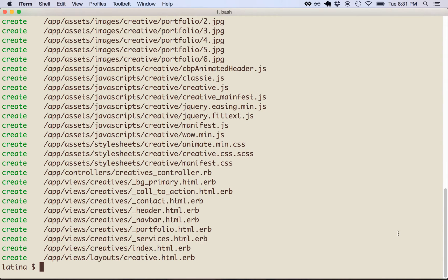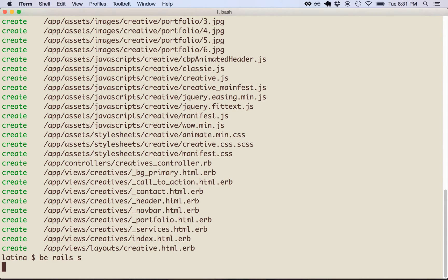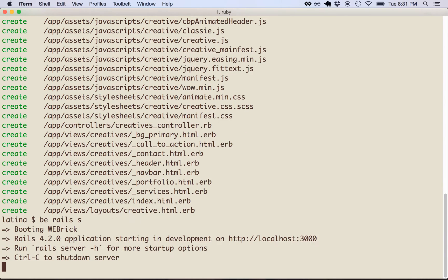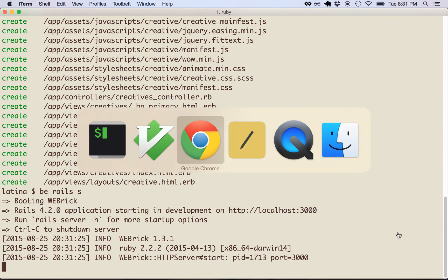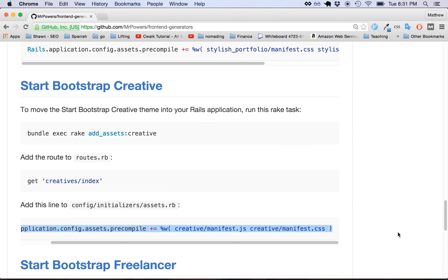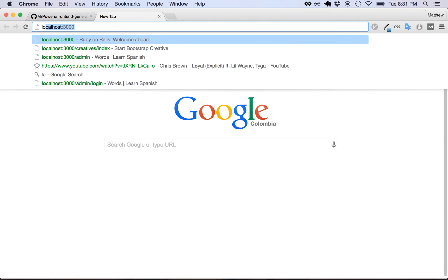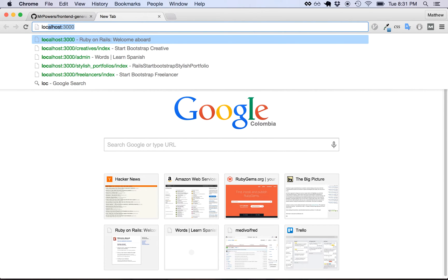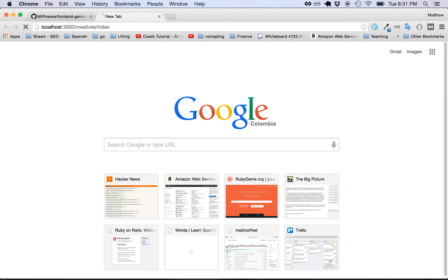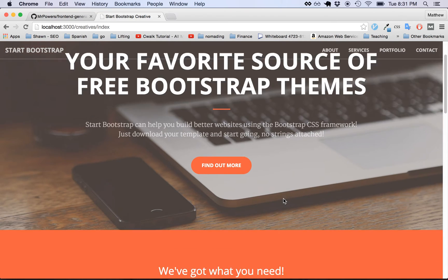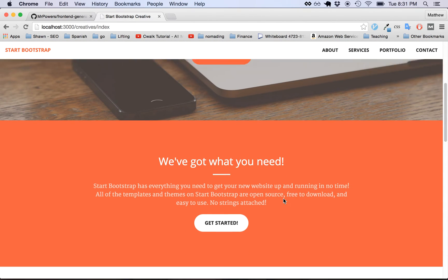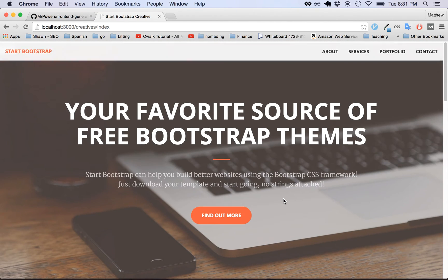And now we should be able to start up our Rails server and go to that route and we should be able to just see that theme. So let's hope this works. Localhost, creatives, index. And it works! Awesome! It worked! I'm bummed. I was kind of nervous, actually.